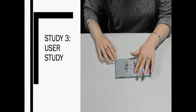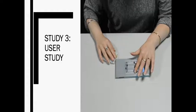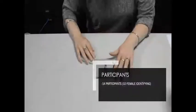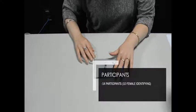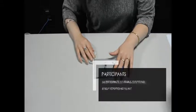We recruited 14 participants, 10 of which identified as female, 8 self-reported as blind, and 11 self-reported their electronics background and familiarity as none.